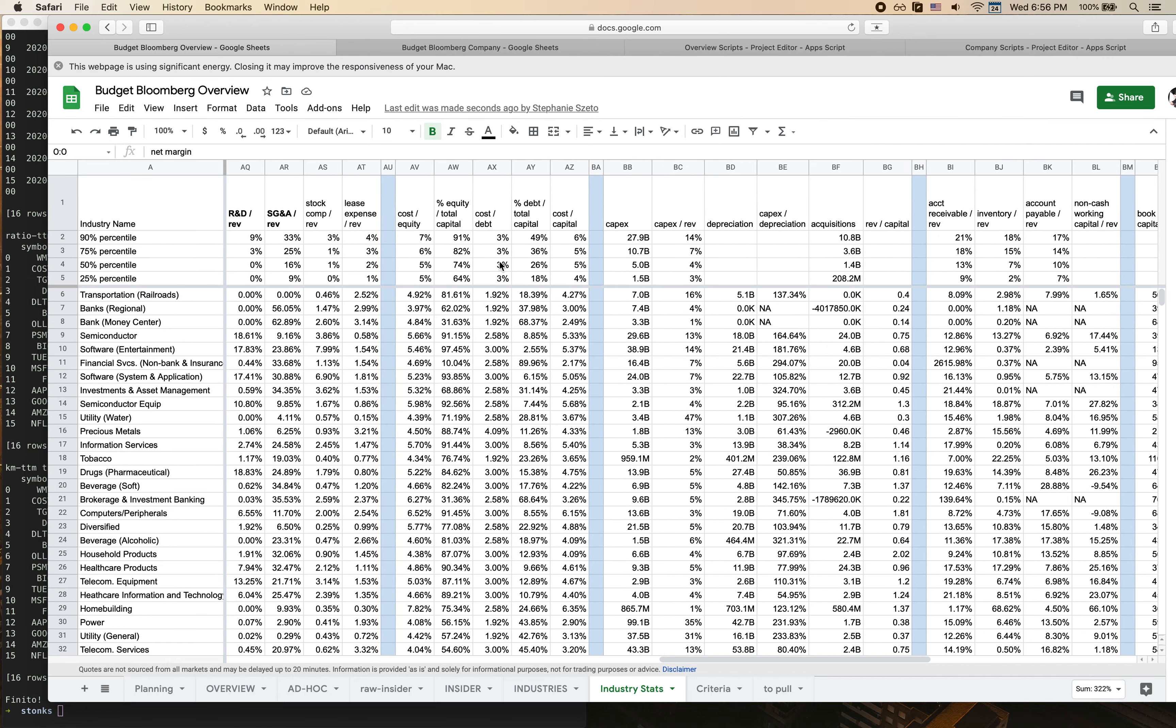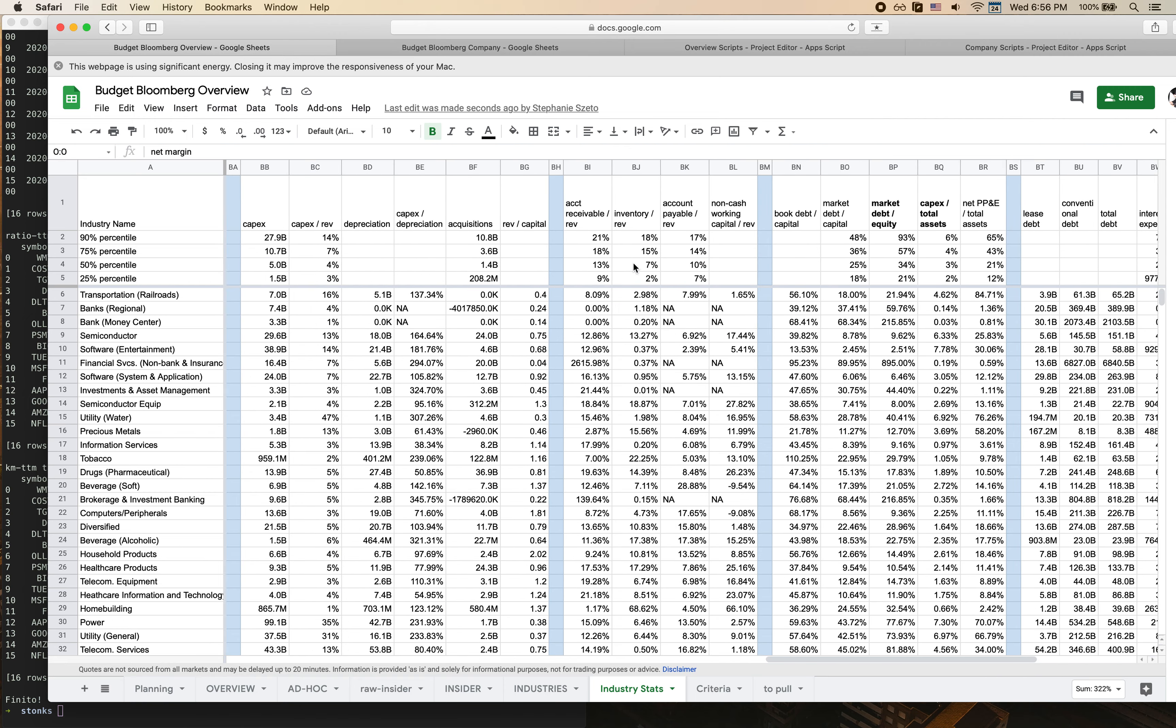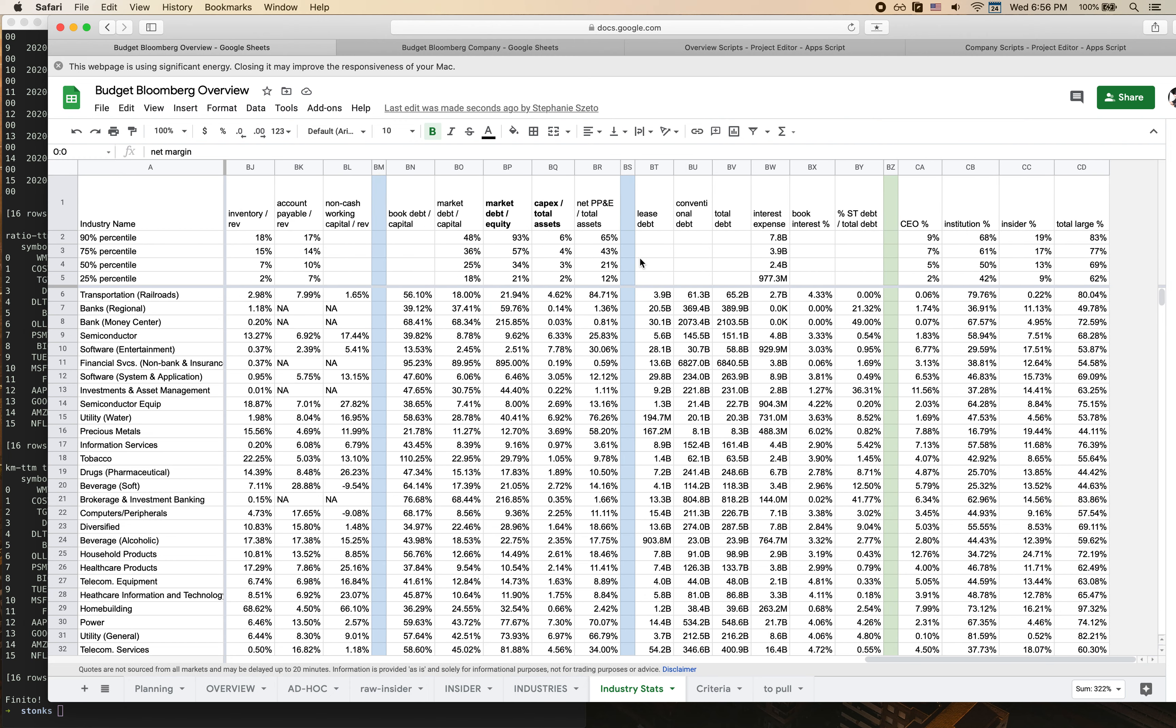This middle section is more around tracking debt, cost of debt, percent of equity versus debt as a percentage of total capital raised, information about capex and acquisitions made. This section about working capital, and this last major section is basically tracking the percent of stock that is owned by the CEO versus by institutional investors versus by major insiders. I've also summed it so that you can get a sense of what percentage of stock is taken up by these major players versus how much is available in the free market.